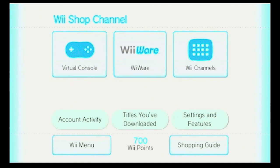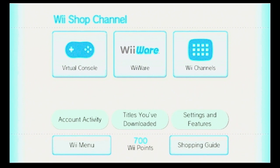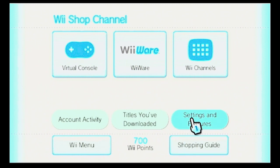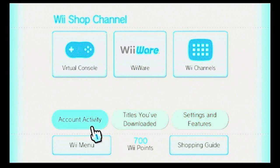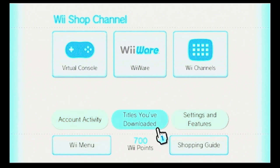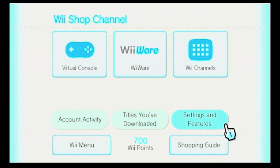Hello everybody, this is Drew Naylor, and welcome to part 3 of my Wii Shop Channel video series, where I'm basically archiving what it looked like to use the Wii Shop Channel before it shuts down. So last time I went through the shopping guide. Today I'm going to be going through settings and features, titles you've downloaded, and account activity — account activity if I have time. I should be able to at least do settings and features and titles you've downloaded. Okay, let's get started.